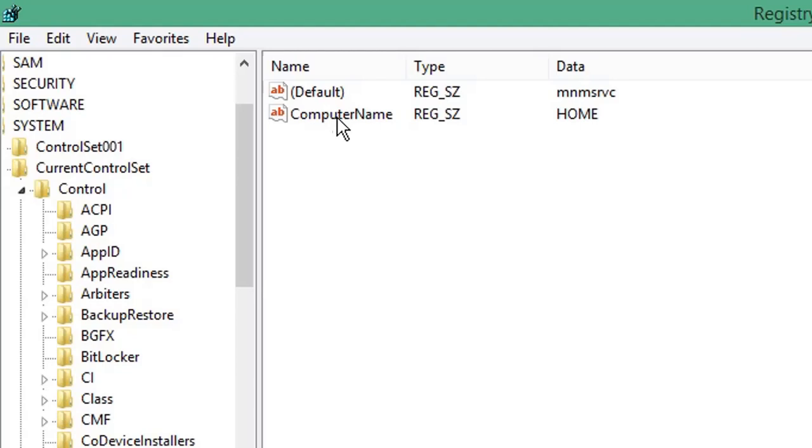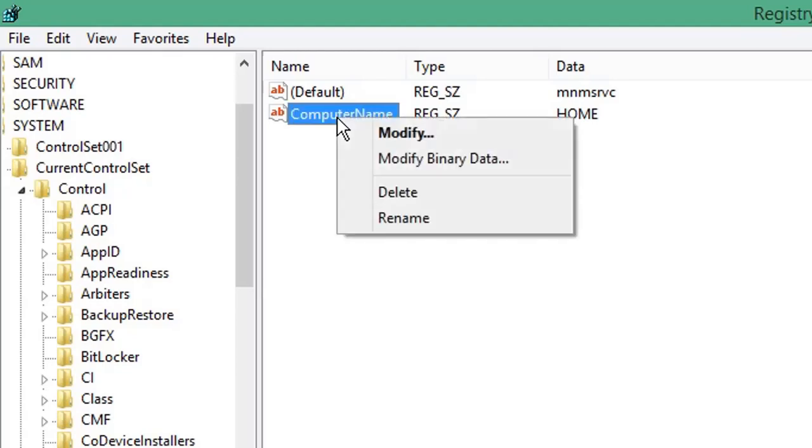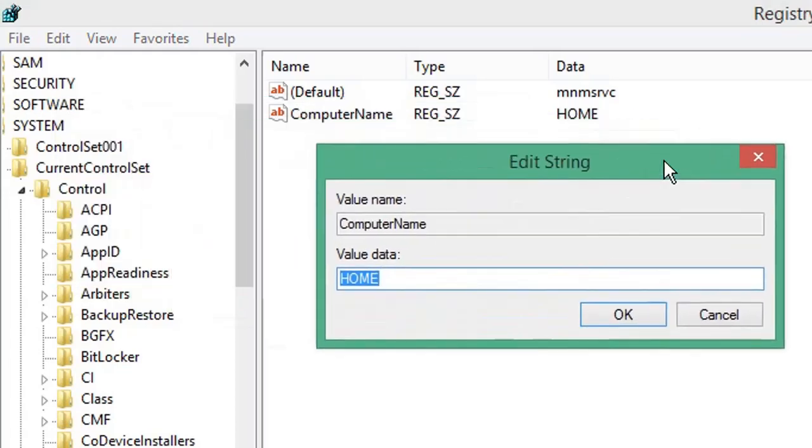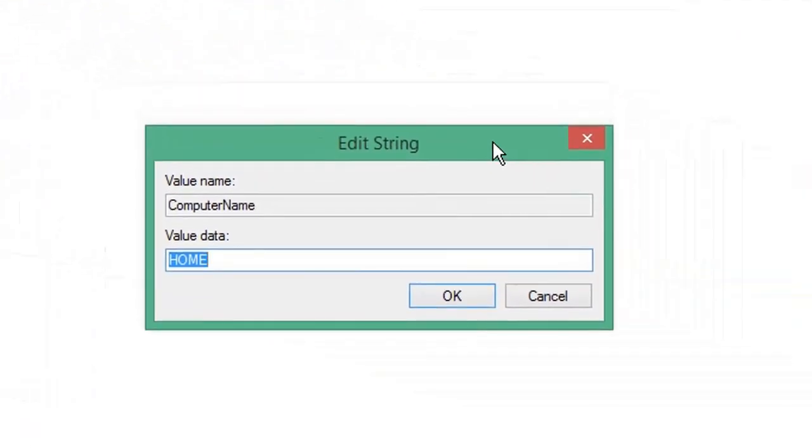To modify it, right-click and select Modify. You can then edit that value to something else. I would caution against carelessly editing any values in the registry, as it may have unexpected changes to your Windows operating system or the application you're editing.